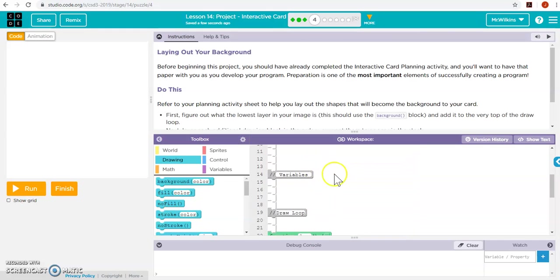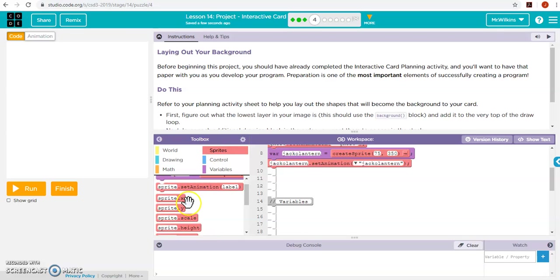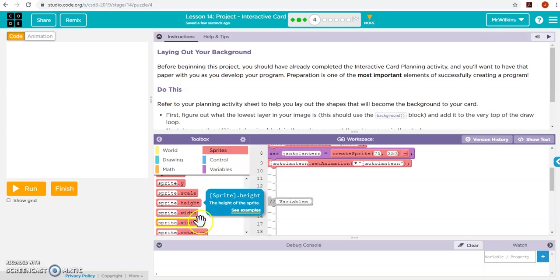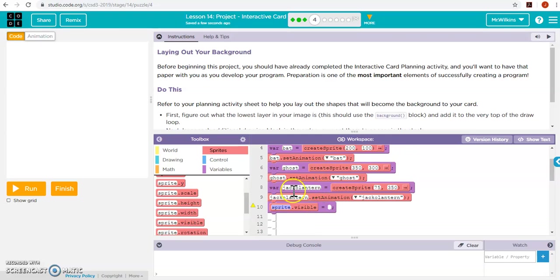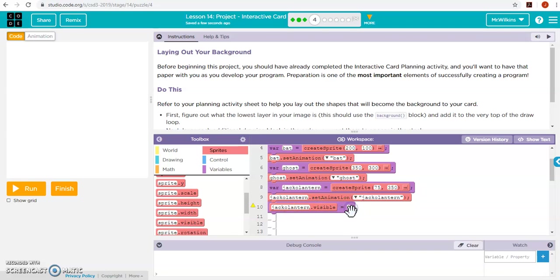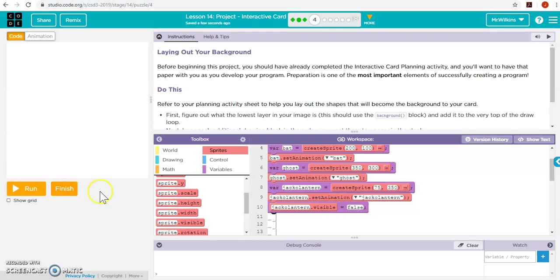So to do that, we're going to do that outside of our draw loop, and we're going to put those things when we create our thing. So our jack-o-lantern, we're going to turn the visibility off. So we're going to set this to false, and then if I run that, you'll see that jack-o-lantern doesn't actually exist anymore.